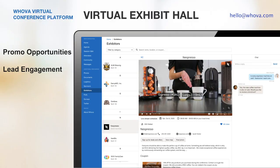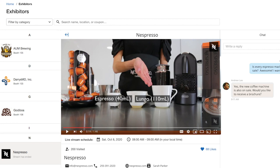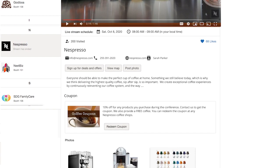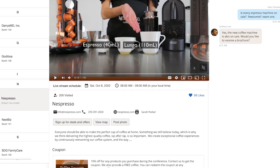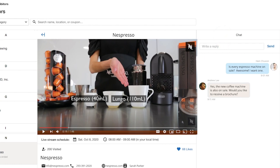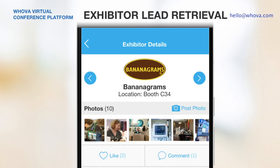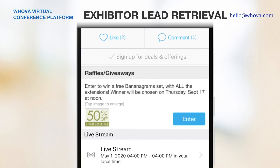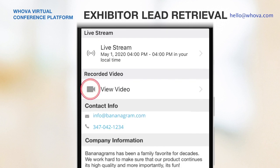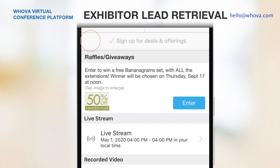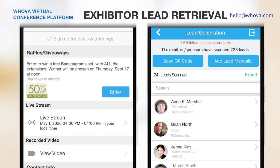Similarly, if you have exhibitors, the virtual exhibit hall is an essential place for your participants to create business opportunities. Exhibitors can set up their virtual booth with a product video and promotional offers like coupons and giveaways. Once attendees sign up for a deal or redeem a coupon, exhibitors will immediately receive information of the attendees and be able to follow up with them through private messaging or a group chat. They can also create a live stream to further interact with attendees. Attendees can navigate the virtual exhibit hall through the mobile app as well, check out the product demo live stream, ask questions, and sign up for deals. Exhibitors will receive the lead information and be able to export it from Whova at any time.